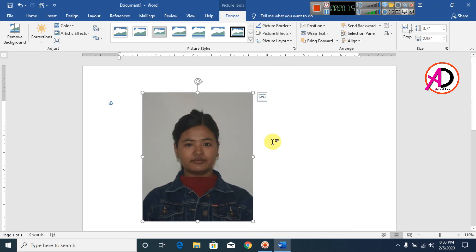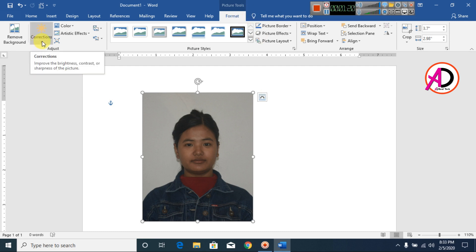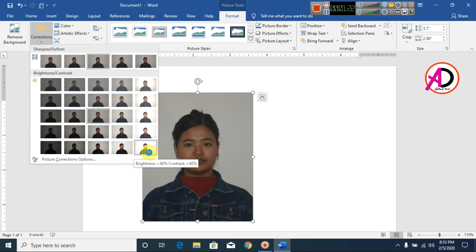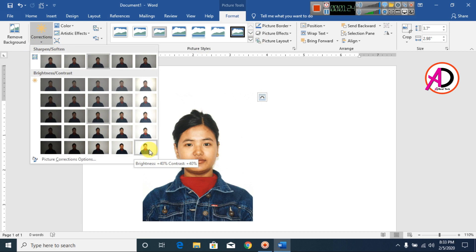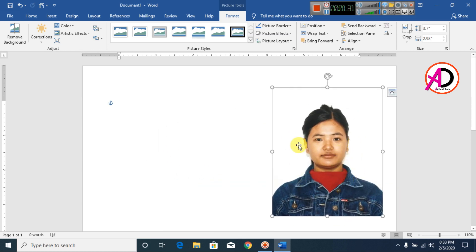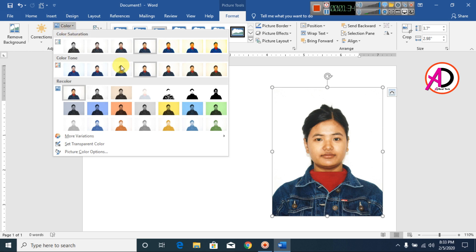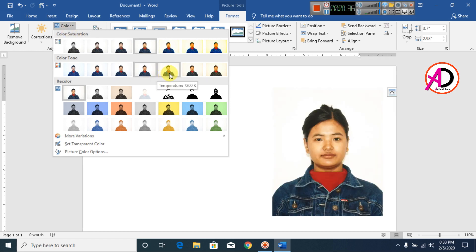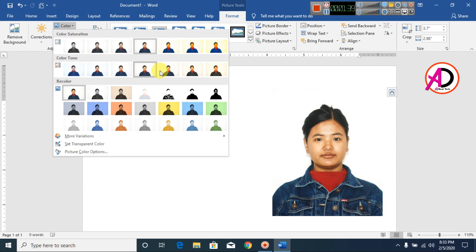Then go to Format, click Corrections, and choose a light color — brightness correction at plus 40%. You can see the image is properly brightened now. Then go to Color and choose a color option.